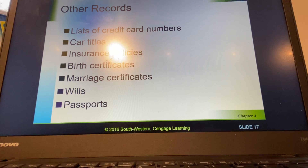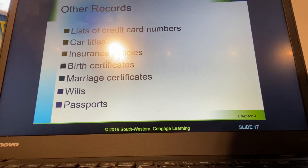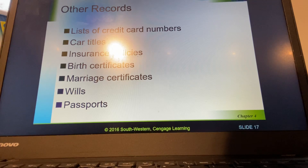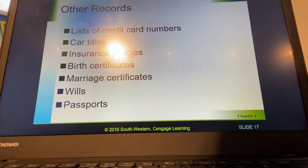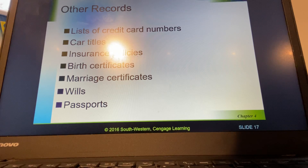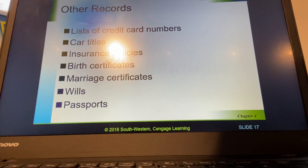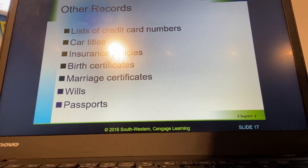The final slide covers other records you might need: credit card information, asset-related documents like car titles and insurance policies, and other key documents like birth certificates, marriage certificates, wills, and passports — all the key documents you might need for financial planning for your future. That wraps up Section 4.1. I hope you're doing well and staying safe. I'll be in touch with the second part of Chapter 4 very soon. In the meantime, the first thing you'll want to do is the budgeting exercise. Let me know if you have any questions — send me a Remind message, email me, or we can get on the phone.